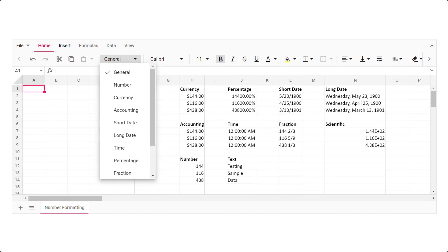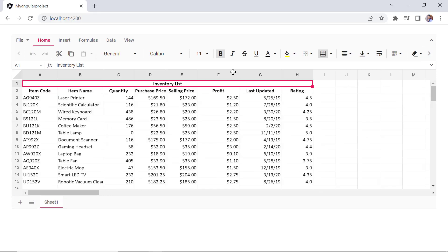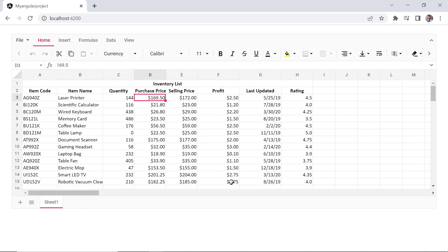Next, I will show you the number formatting options available in an Angular spreadsheet. Number formatting is used to change the appearance of numbers in the control. You can format the numbers as currency, percentages, short dates, long dates, time, fractions, scientific numbers, and many more. Check out the UG link provided in the description below to know about the complete list of available number formats. Here, I plan to apply a currency format to the purchase price, selling price, and profit columns on the initial load.